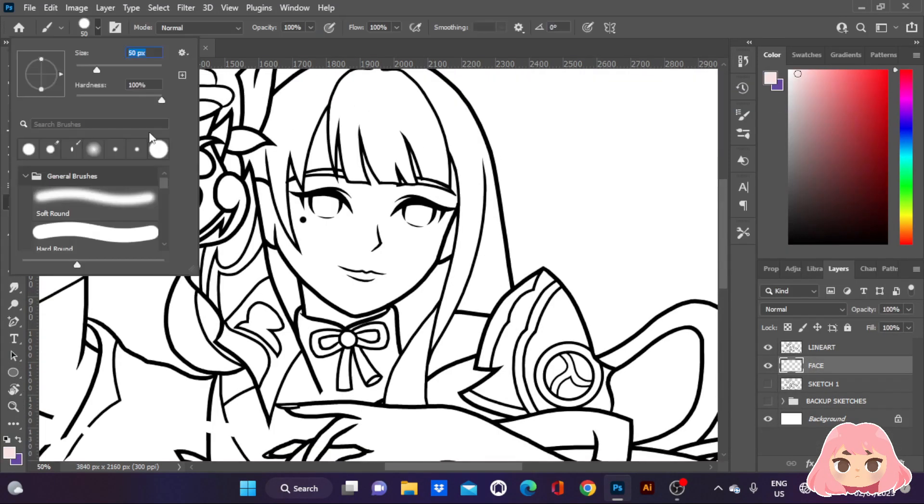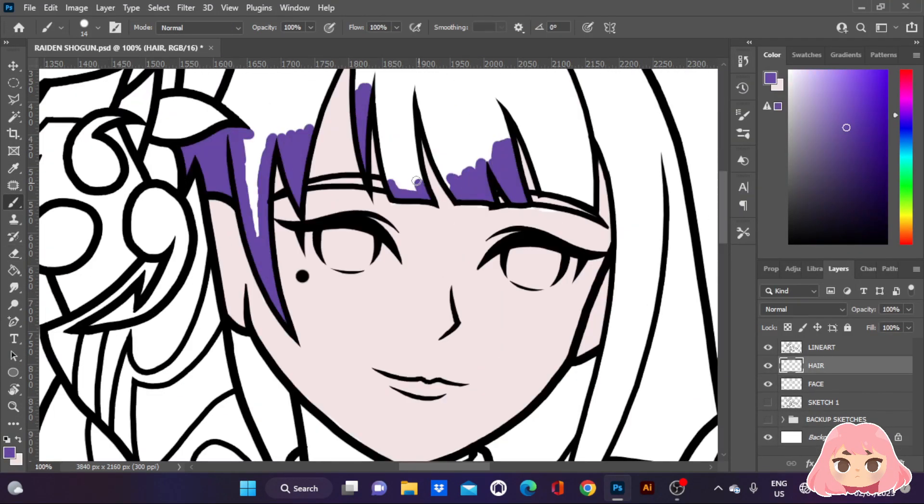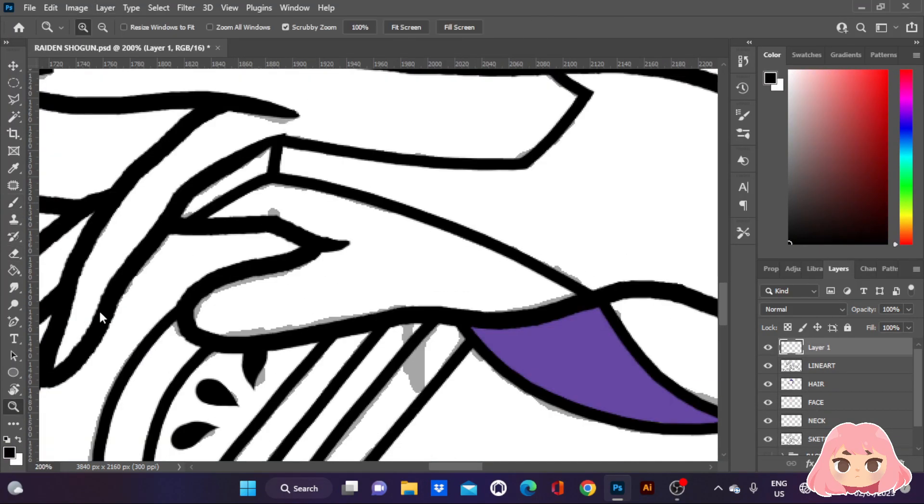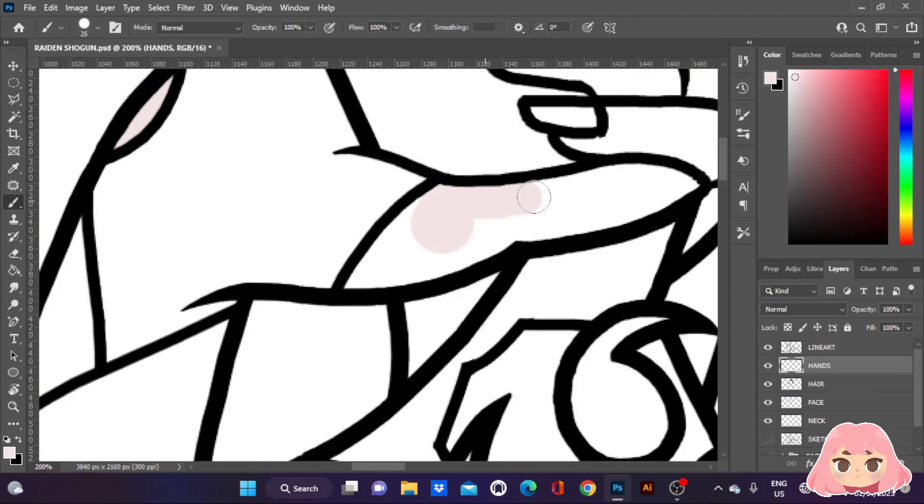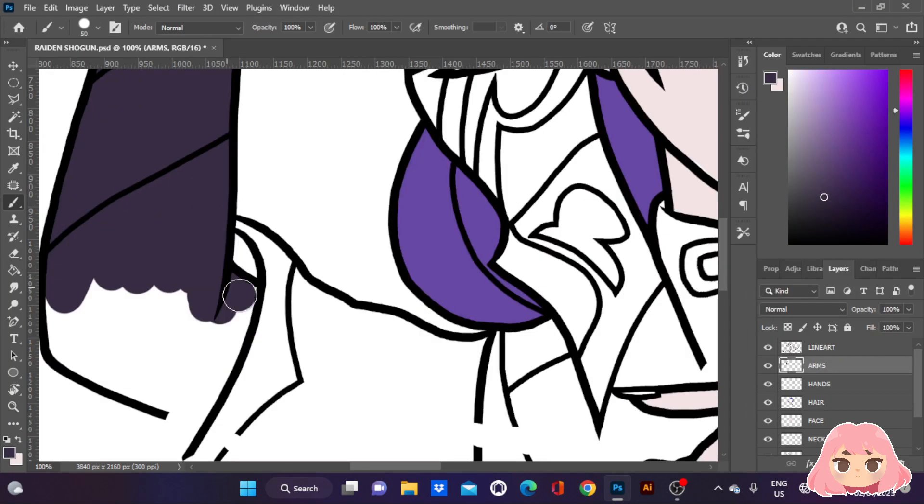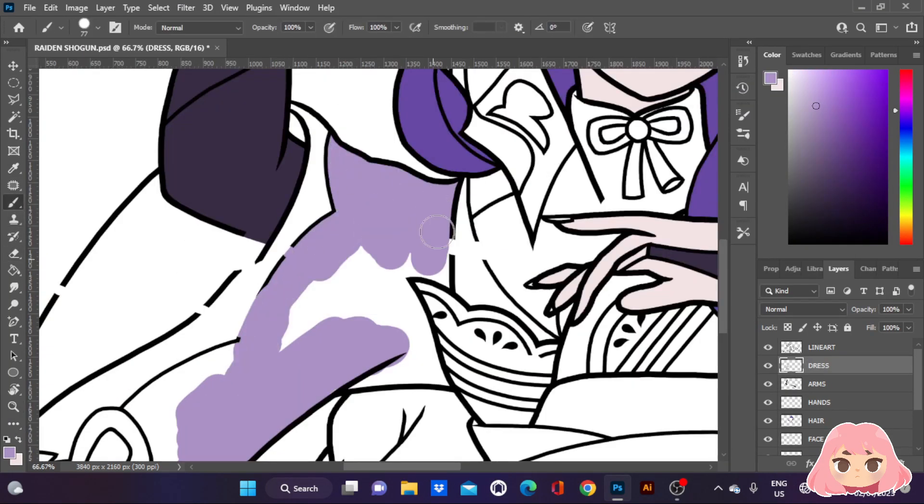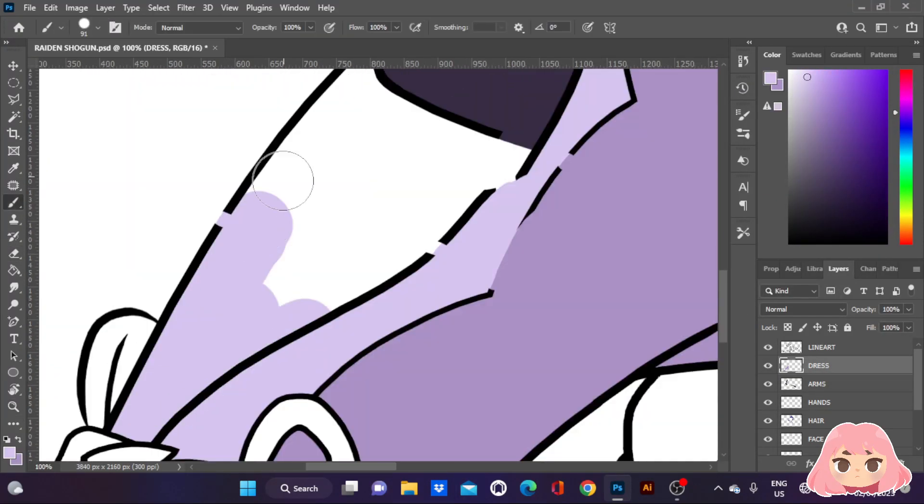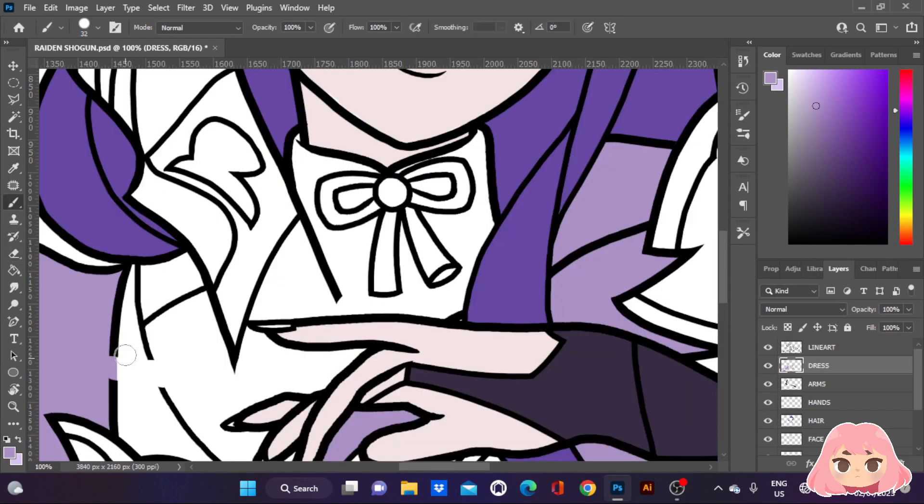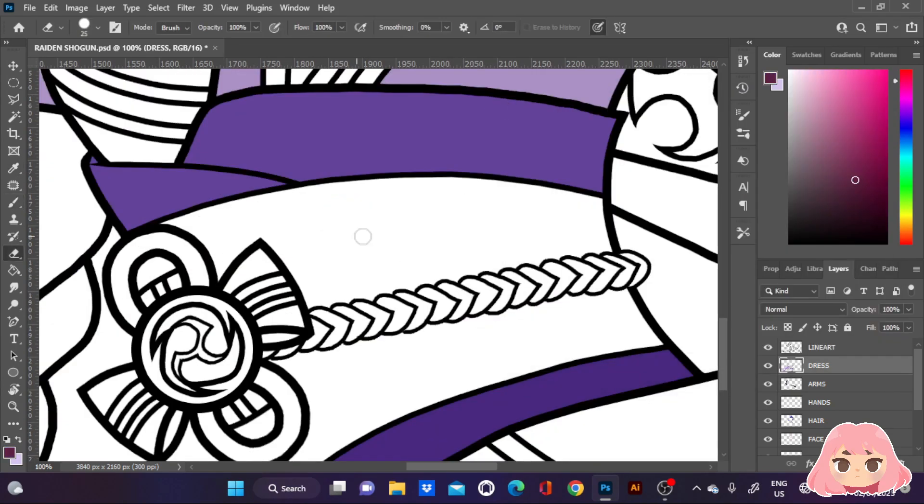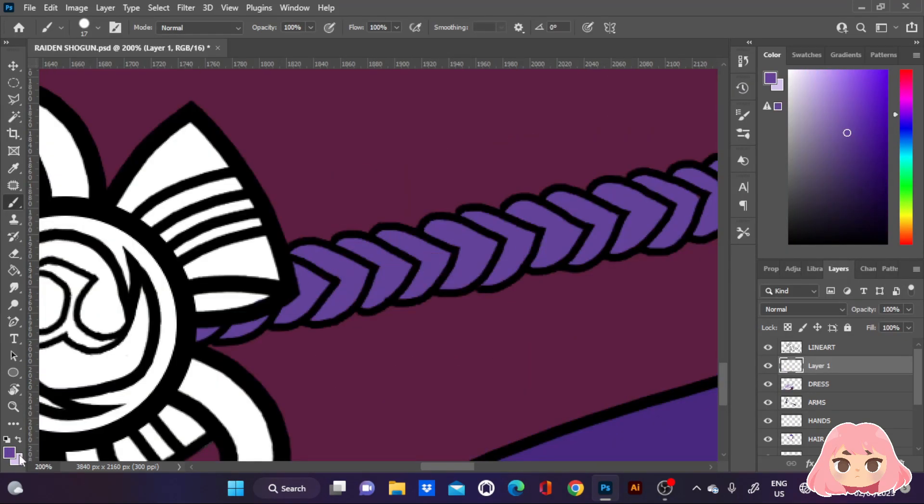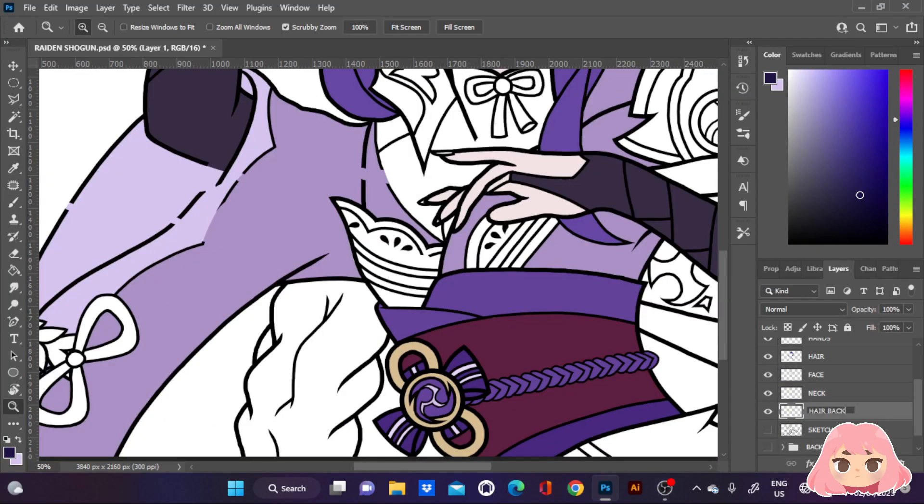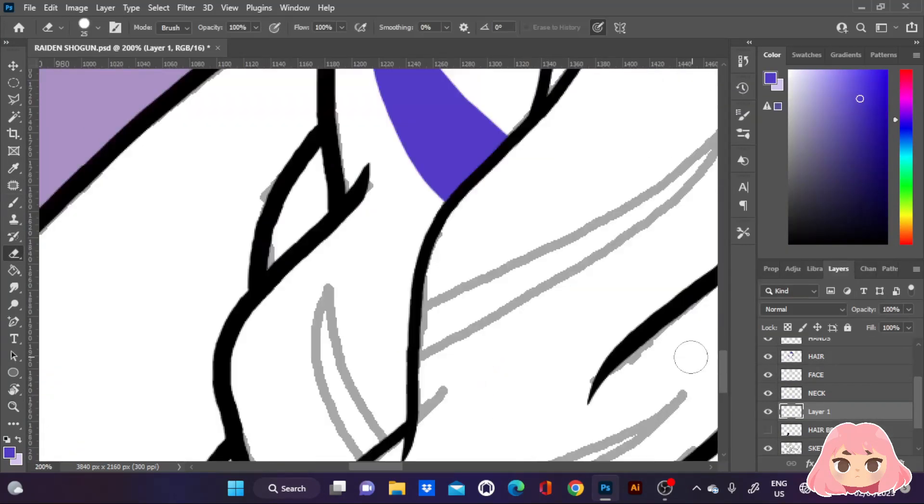Raiden Shogun's physical appearance is that of an adult woman with long braided violet hair behind her back. On the right side of her head is a hairpin with pale violet flowers resembling morning glories and a fan-shaped piece. The latter part belonged to Ei's twin sister Makoto. Her eyes are purple and she has a beauty mark below her right eye.